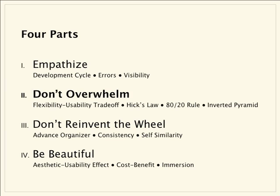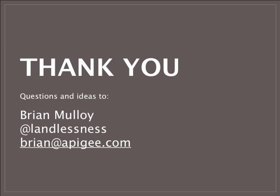In the next session, we'll cover part two, Don't Overwhelm, where we'll tackle four more design principles. Stay tuned. Thanks for tuning in. I'm Brian Molloy. You can reach me on Twitter at Landlessness or directly on email. I'm Brian at Apigee.com. Thanks again.